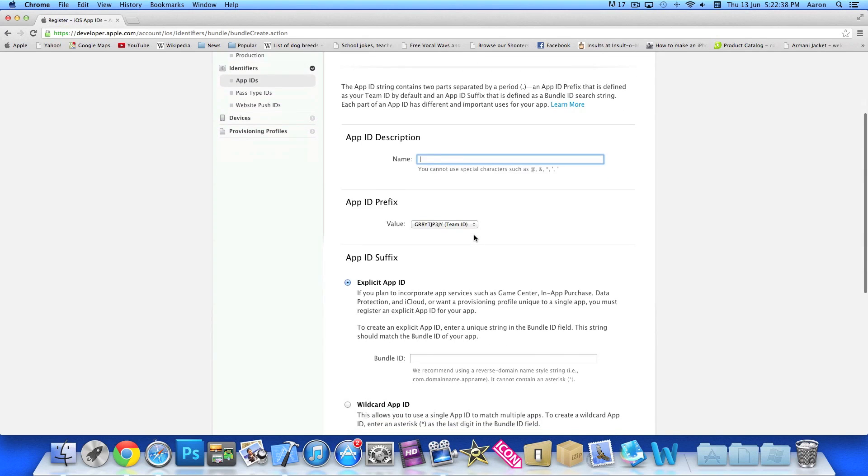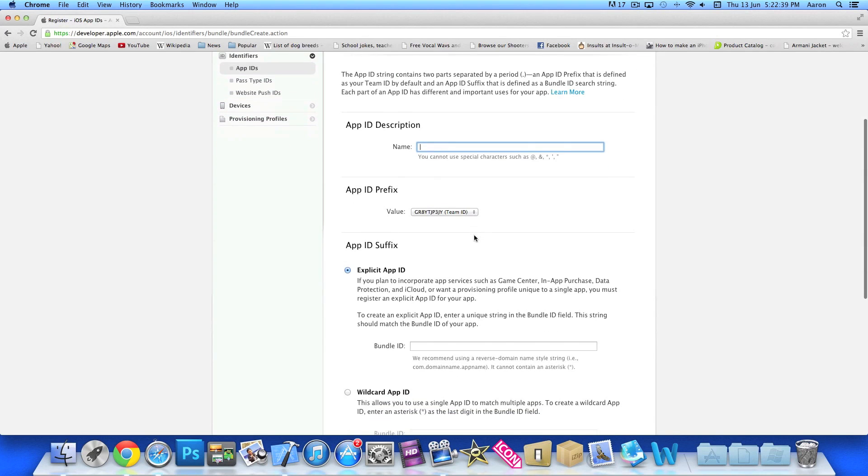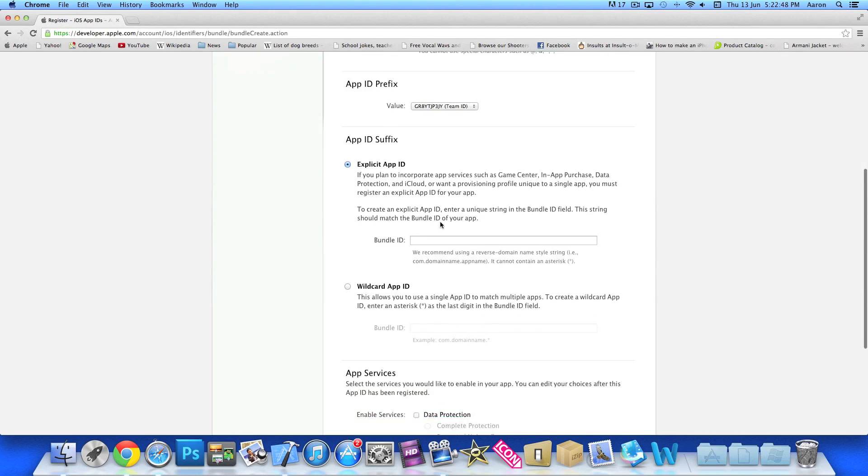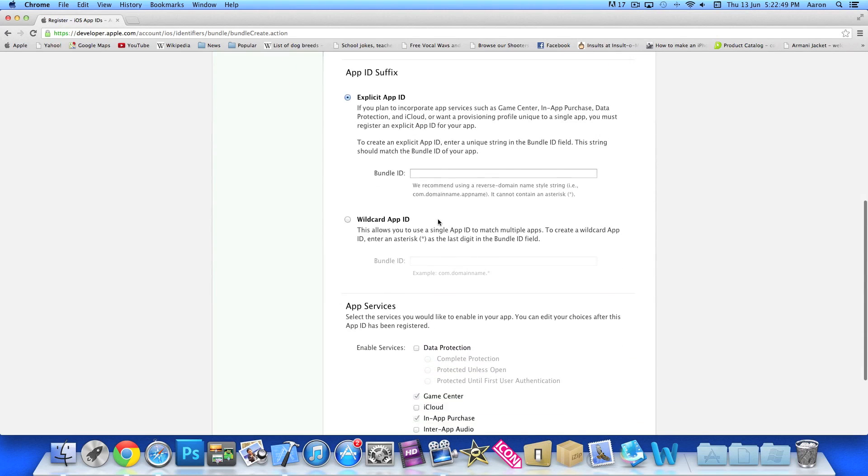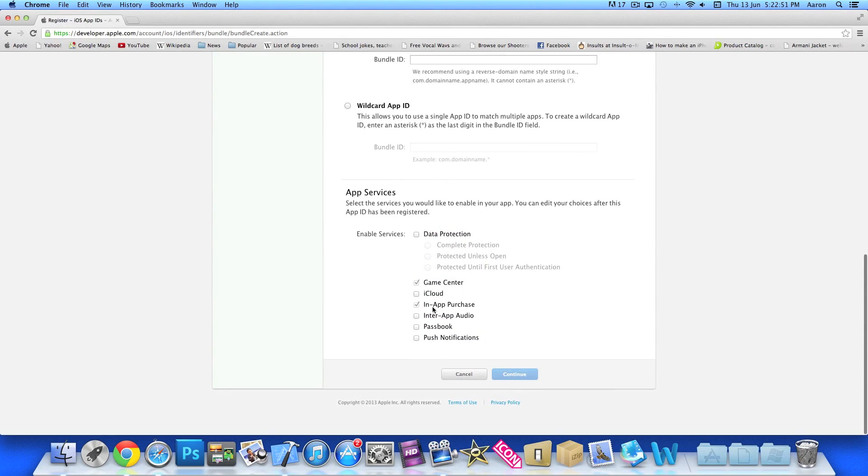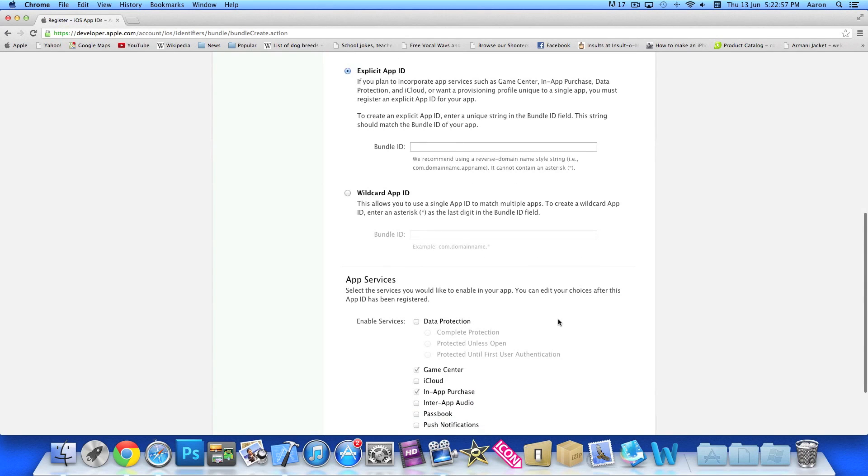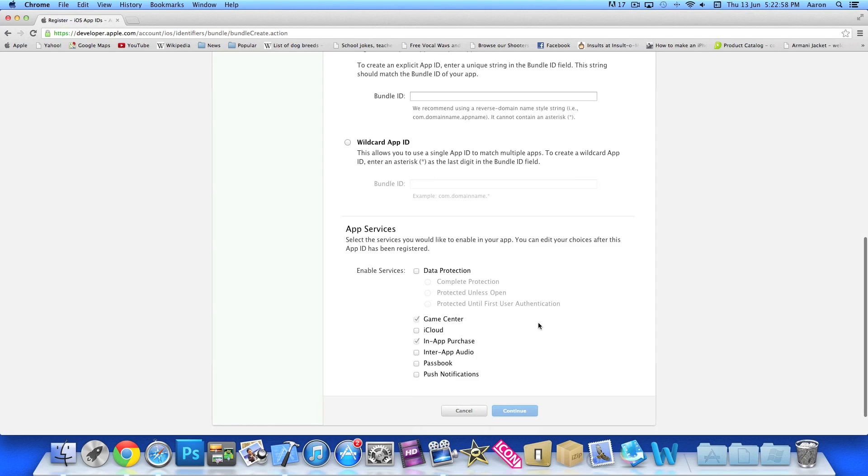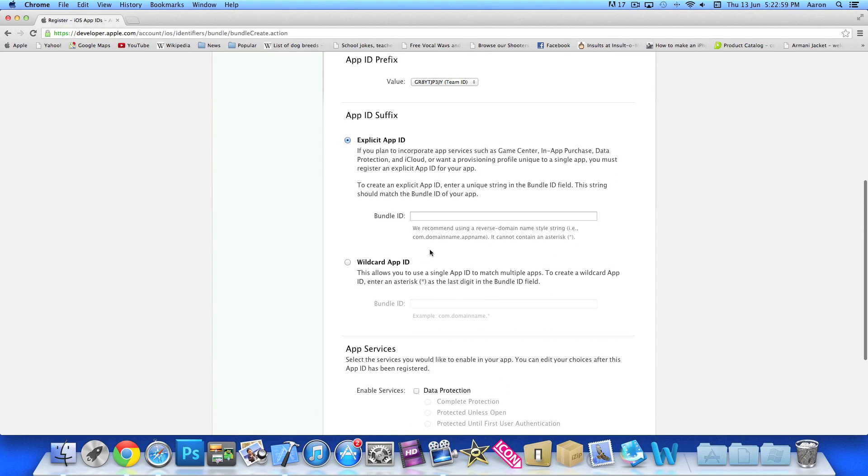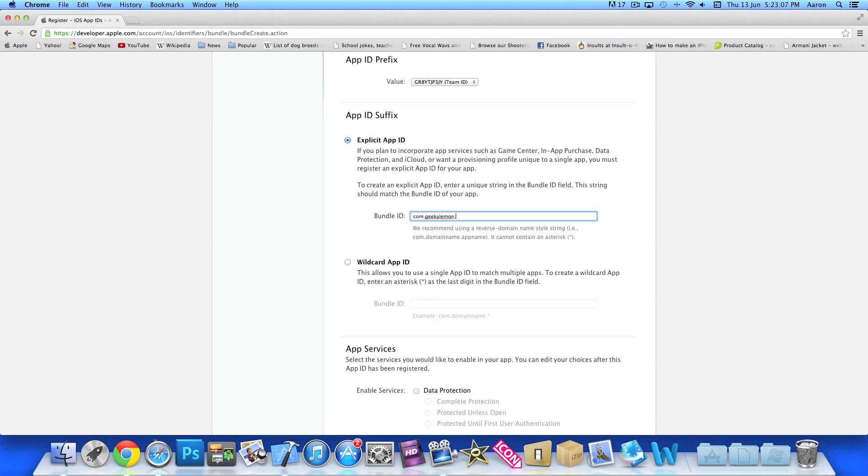So once you do that I'm going to create an app ID description. So just simply a quick description of application. I'll just name it in-app purchase. I'm going to use the team ID. Now don't really need to change anything. And you can see right at the bottom it's already pre-selected game center and in-app purchase for the app service at the bottom. Now important thing here when we do our bundle ID, we'll just simply do com.geekylemon.in-app purchase.